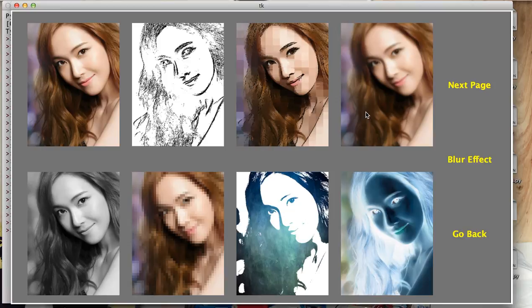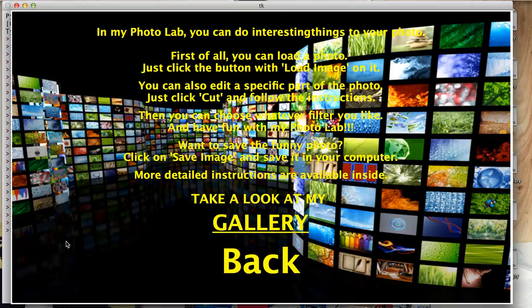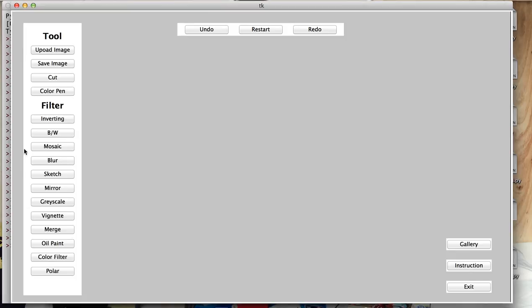Now we can go back to help screen and go back and start editing. If you click on any of these buttons without uploading an image, you will see this sentence on the center of the screen. So let's start from uploading an image.